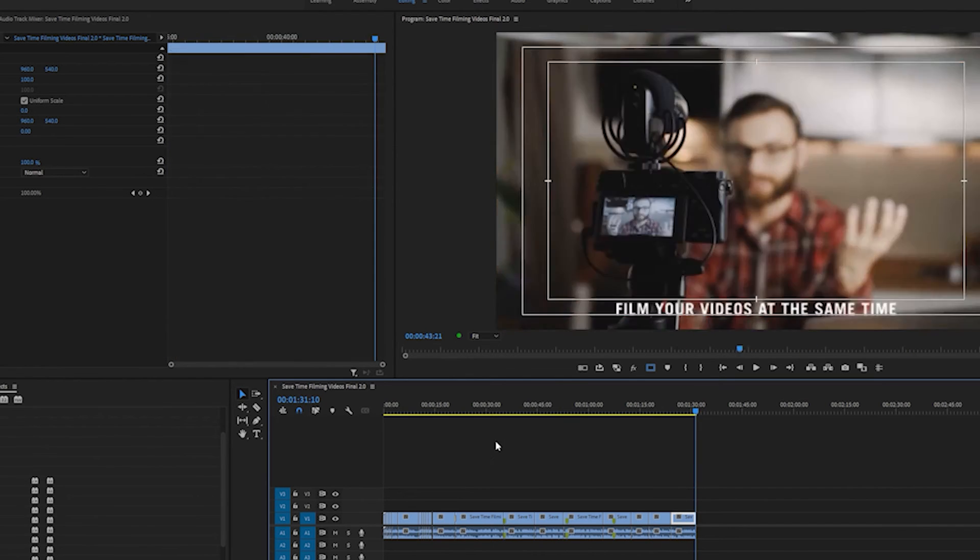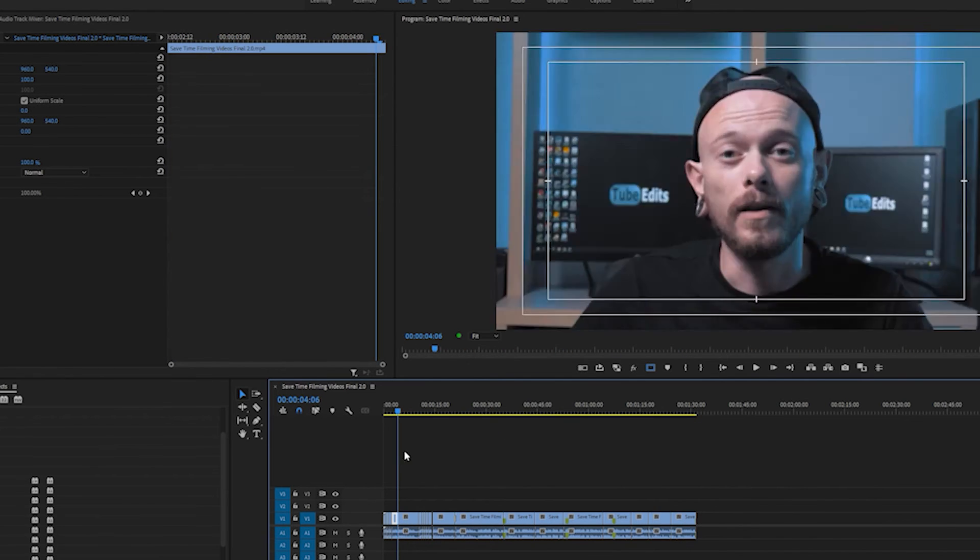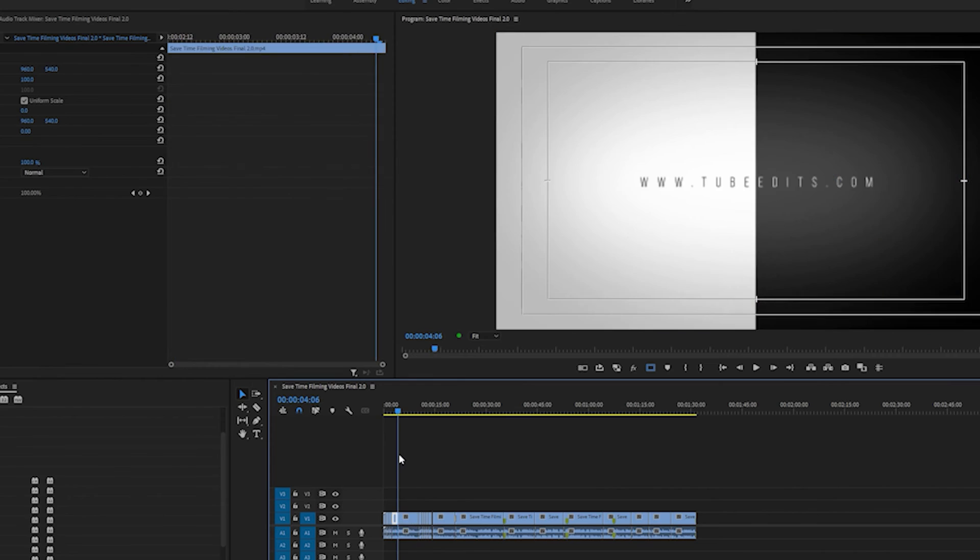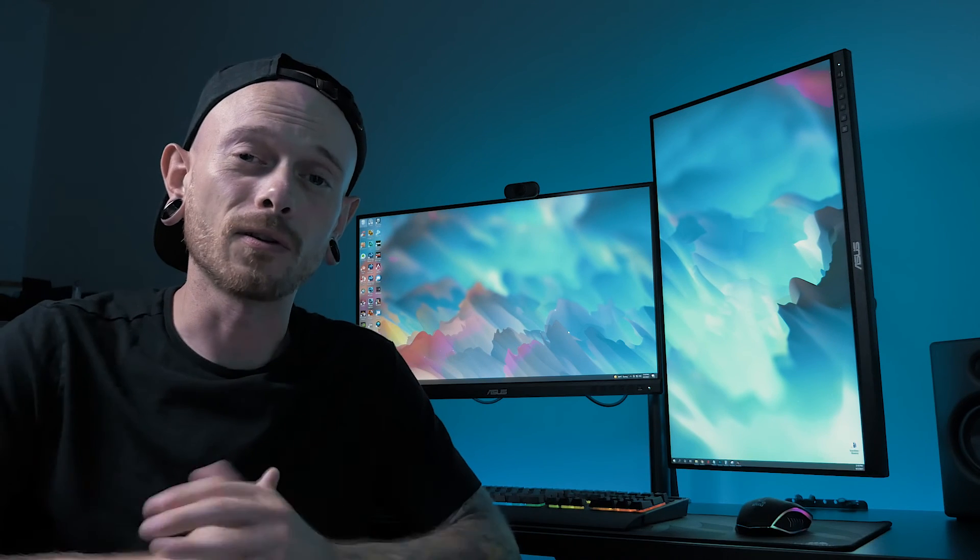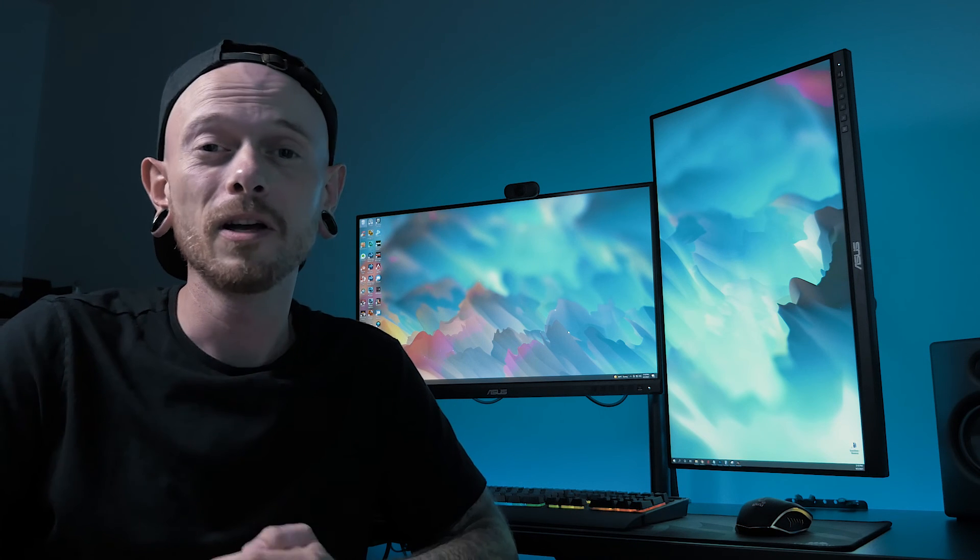So yeah it's super cool and I hope this helps you guys in your future edits. Alright guys, hopefully that was a quick tutorial on the new scene edit detection tool in Premiere Pro. It's really cool, it's really useful.